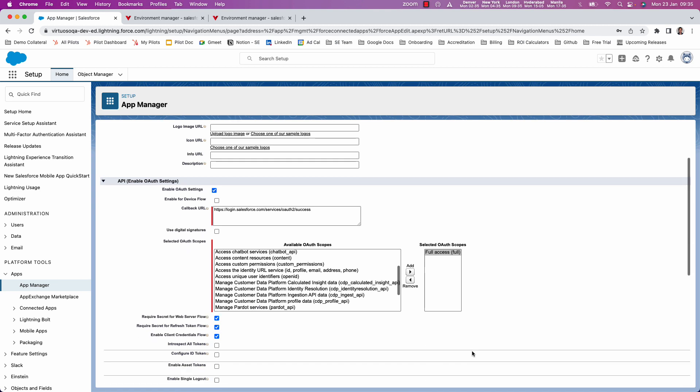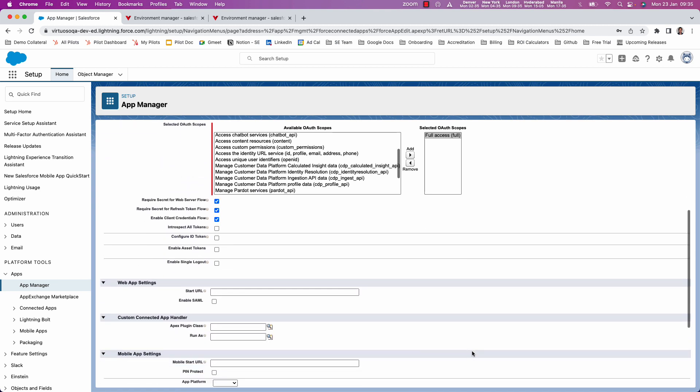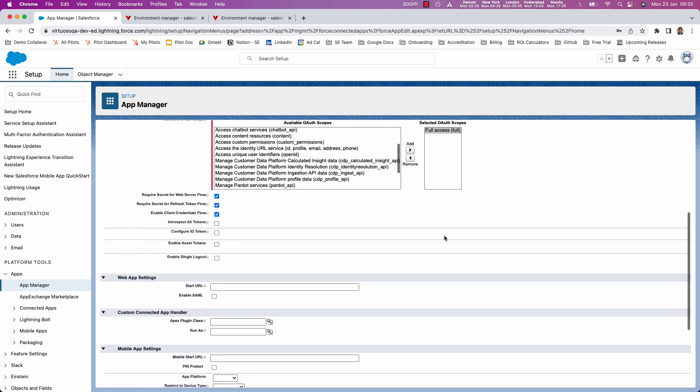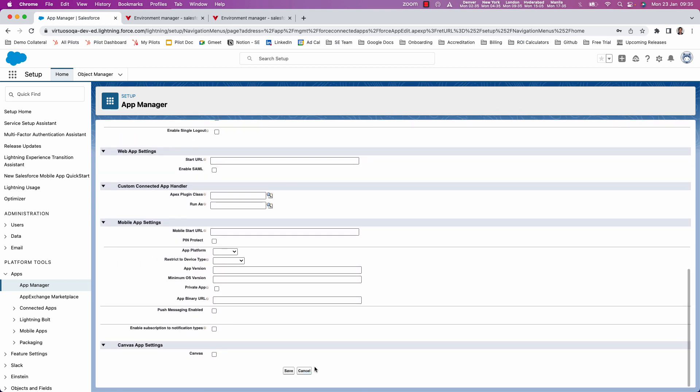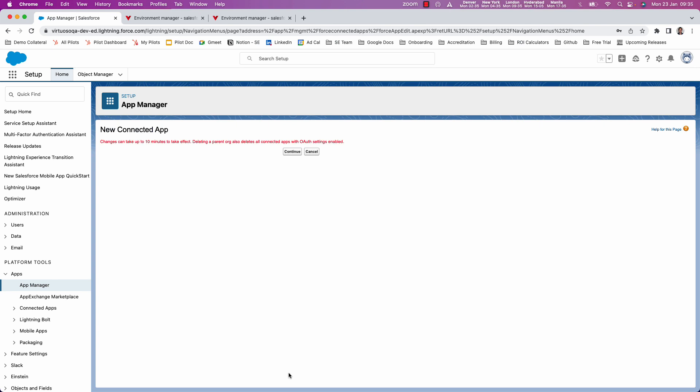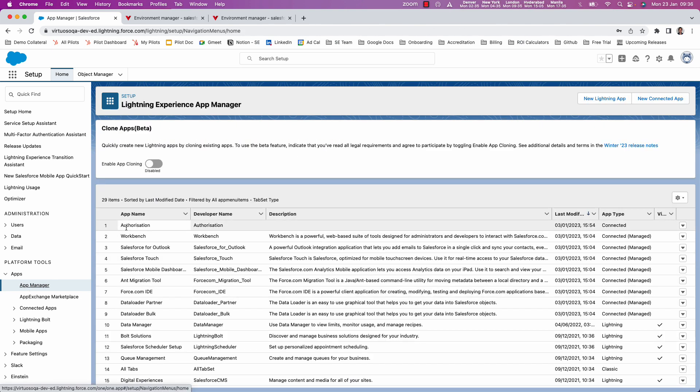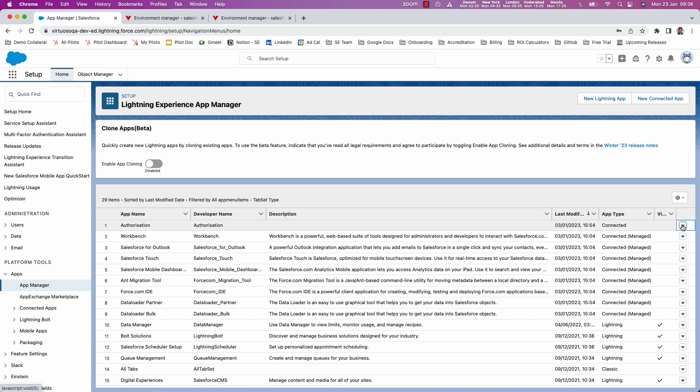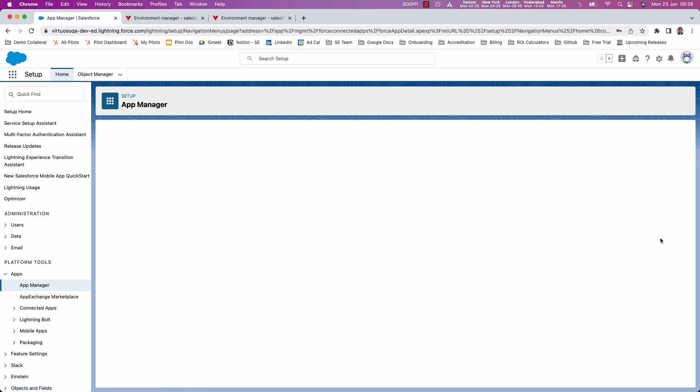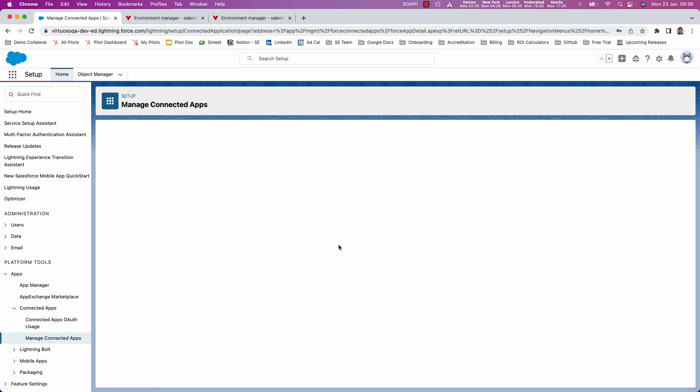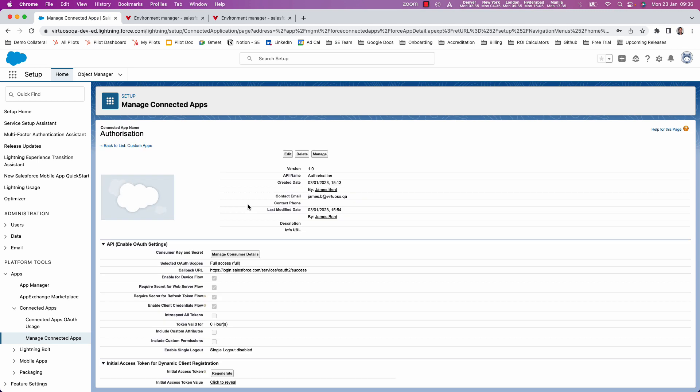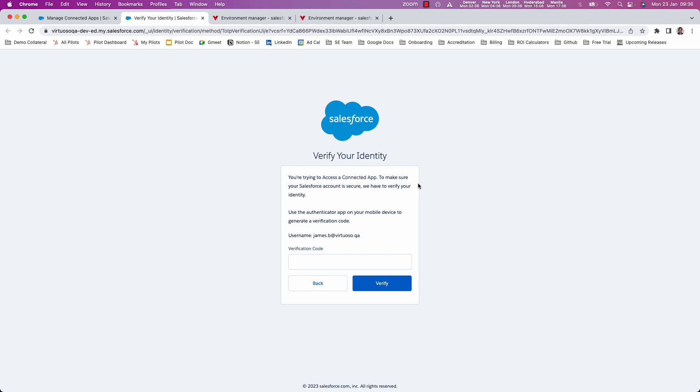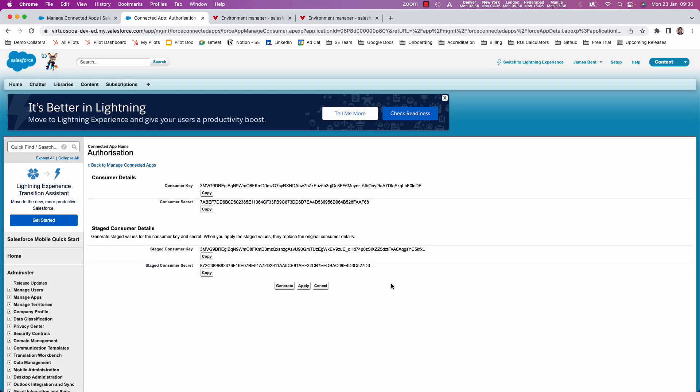And upon doing that, we can now click to create or save rather, and click continue. And then what we end up with is our authorization app, as you see here. And what we want to do in the app manager is on the app we just created, click the little down arrow, click on view. And now what we can get is the client ID and the client secret. And so to do that, we have to manage consumer details. And again, if you've got OTP, you'll be asked to put that in. And basically, then you can see you can get your consumer key and get the consumer secret as well.